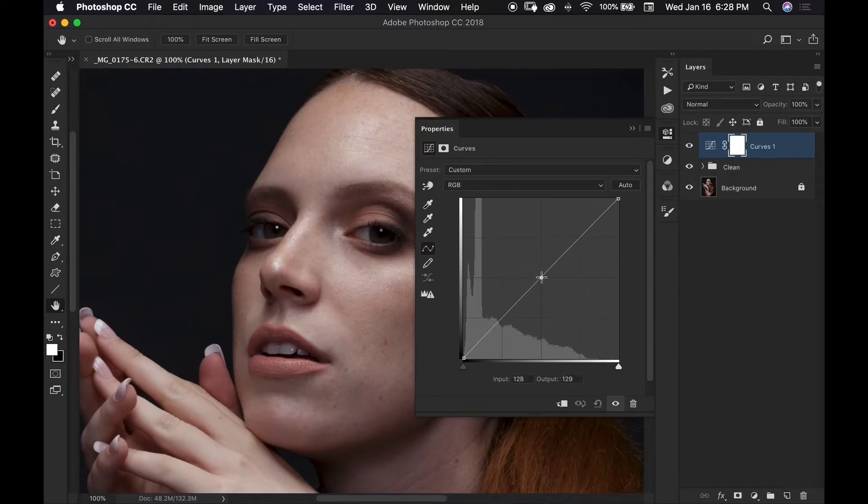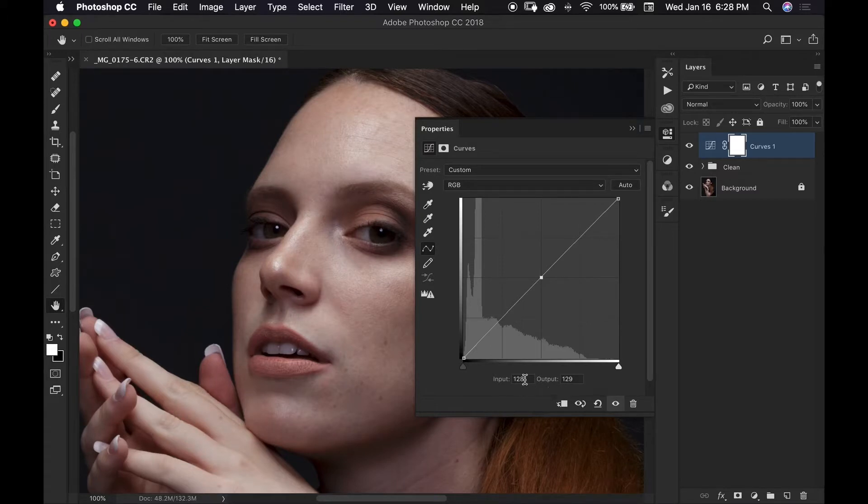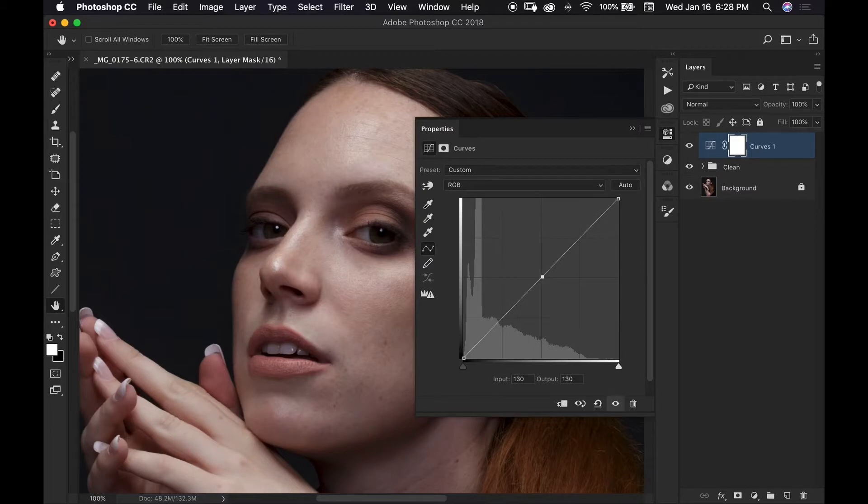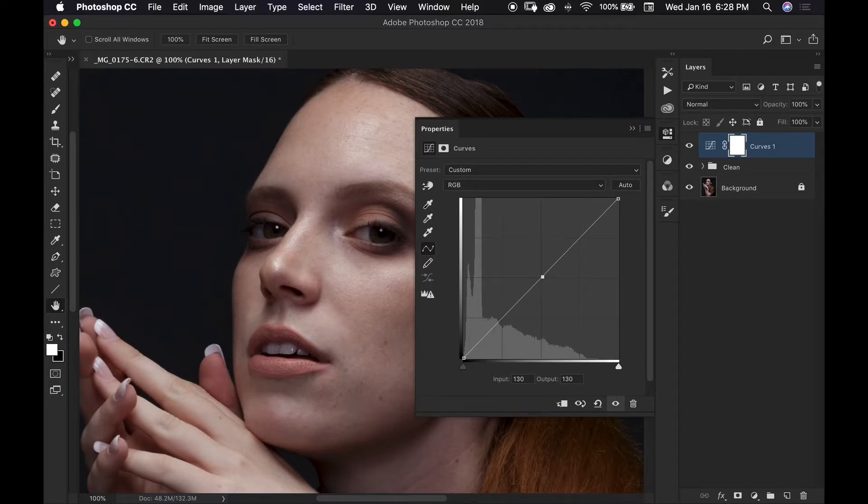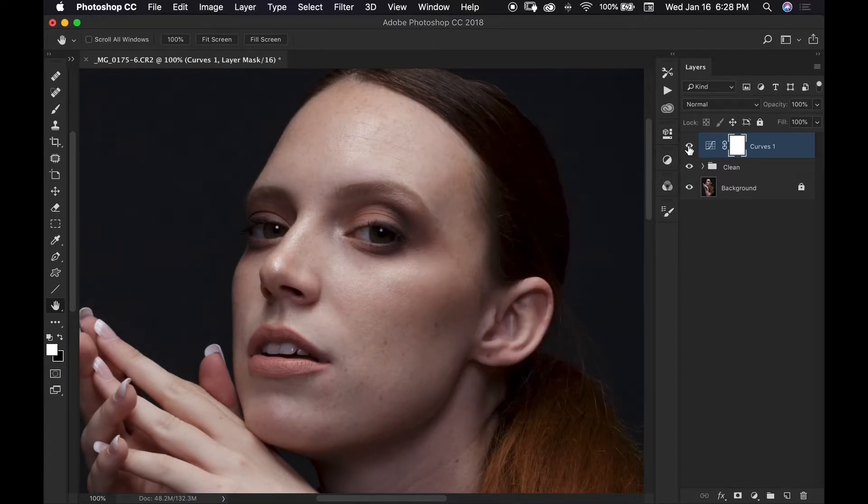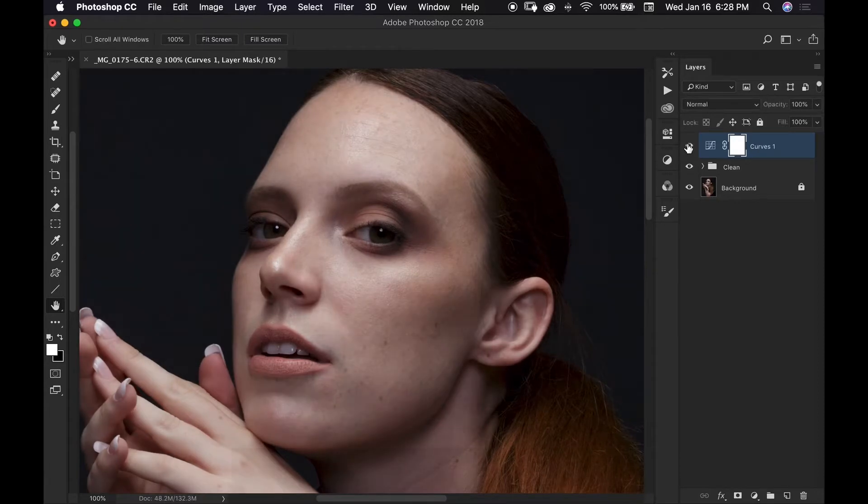So if you make a point right around the middle and you notice these numbers down here at the bottom, your input and output values. Before I start moving my point on the curve I want to make sure that both my input and output values read 130 so that I know that my point is relatively right around the middle of the graph. And since I'm going to increase the exposure of my image I'm going to move this point up on my graph until my output value reads 138. And if I turn this layer on and off it's a very subtle difference and that's exactly what we want.